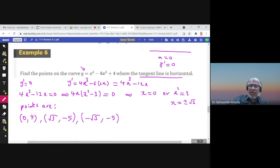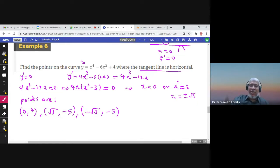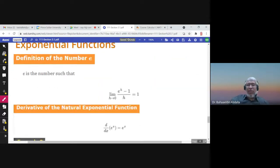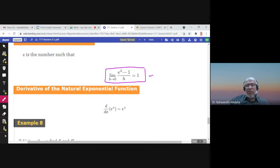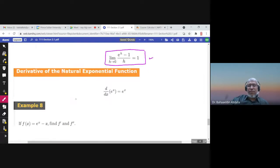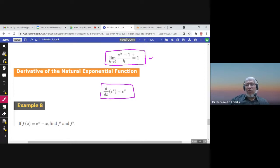When the tangent line is horizontal, the slope is zero, which also means we have either a maximum or minimum. The number e is defined as the number such that the limit of (e^h minus 1) over h equals 1 as h approaches zero. The derivative of the natural exponential function e to the power x is the same function, e to the power x.